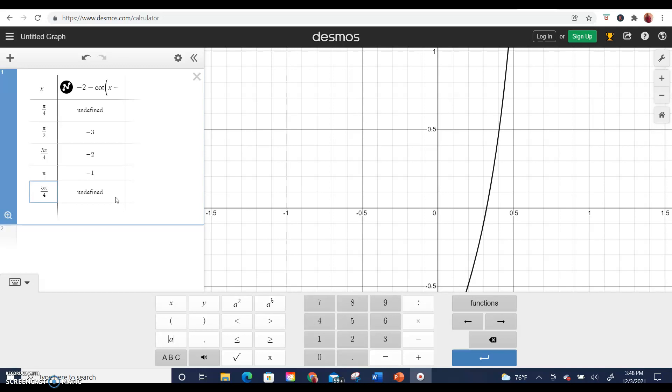If you have any questions about how to graph the tangent or cotangent function, please put them in the comments below and I will respond. If this video made sense to you and you liked it, please hit that thumbs up button. Thanks for watching.